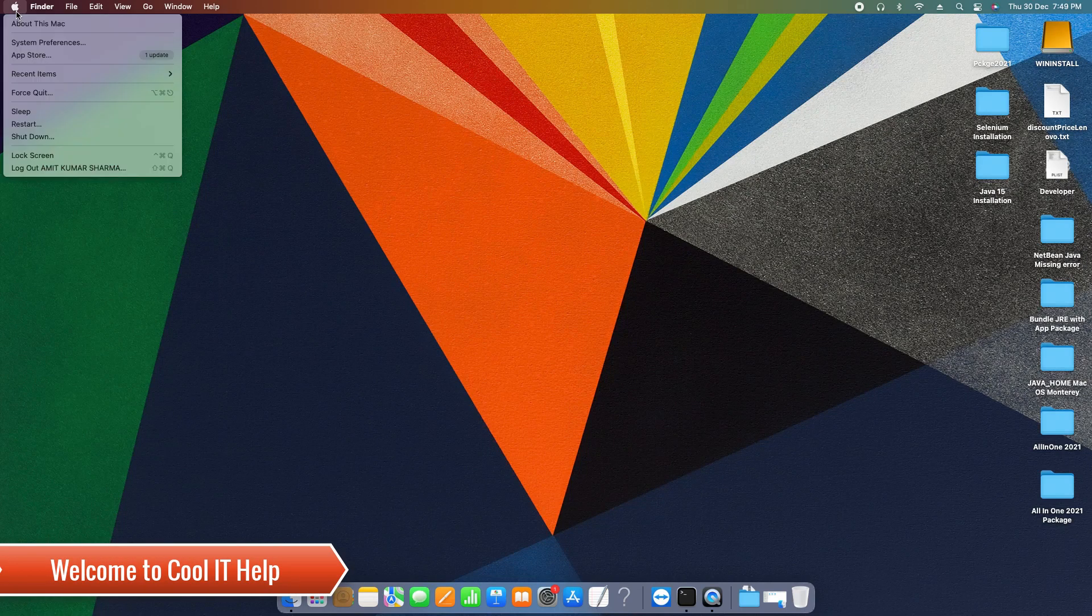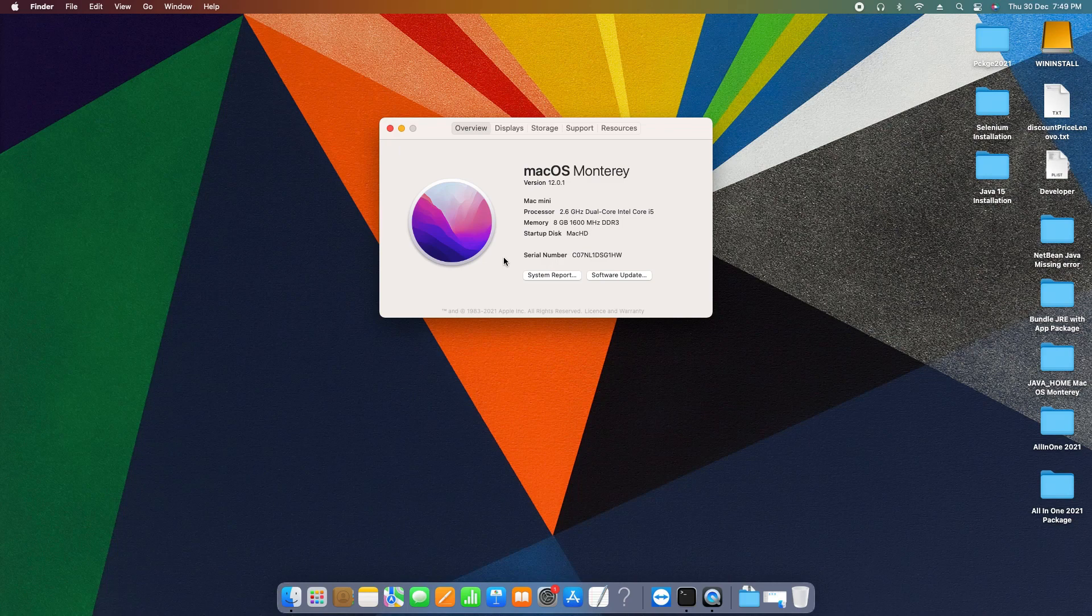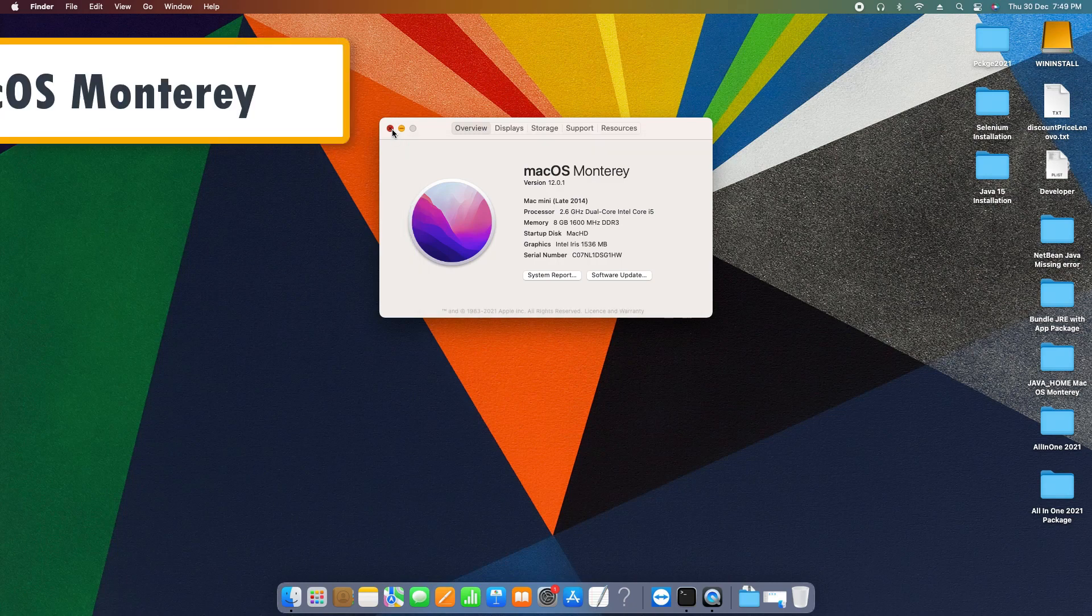Hello everyone, welcome to Cool IT Help and welcome to the new Mac operating system macOS Monterey. I have recently updated this from Big Sur to Monterey, so I'm going to show you guys how you can set up JAVA_HOME on your macOS Monterey.